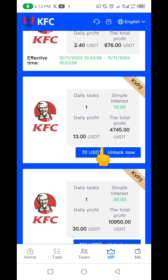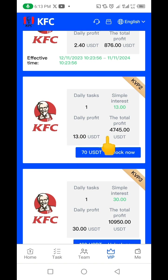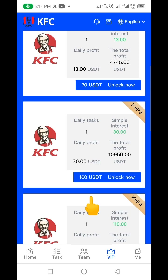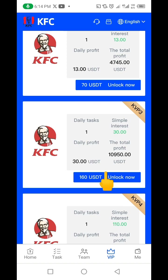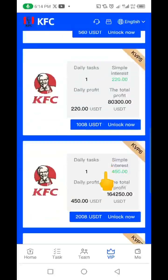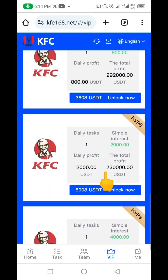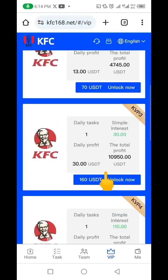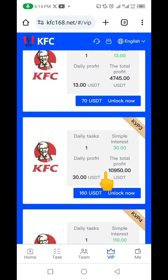If I come down and choose the 70 USDT option, I'm going to be getting 13 USDT every single day. If I scroll down and do 160 USDT, then I'm going to be getting 30 USDT every single day. There are a whole lot of packages — if you scroll down you're going to see all of them and choose the one that's suitable for you.